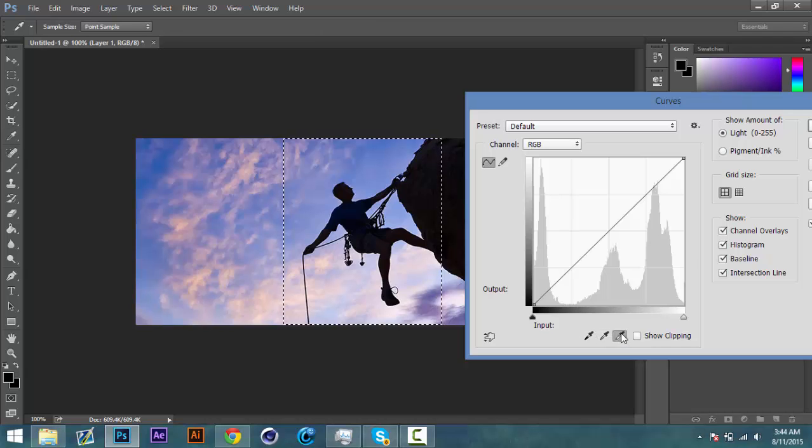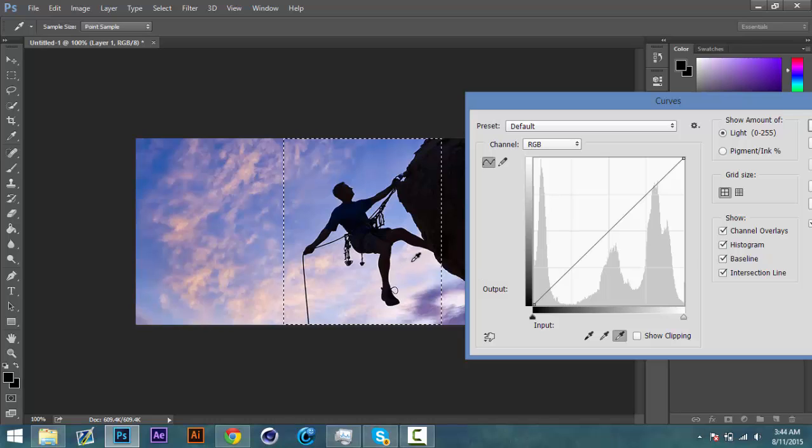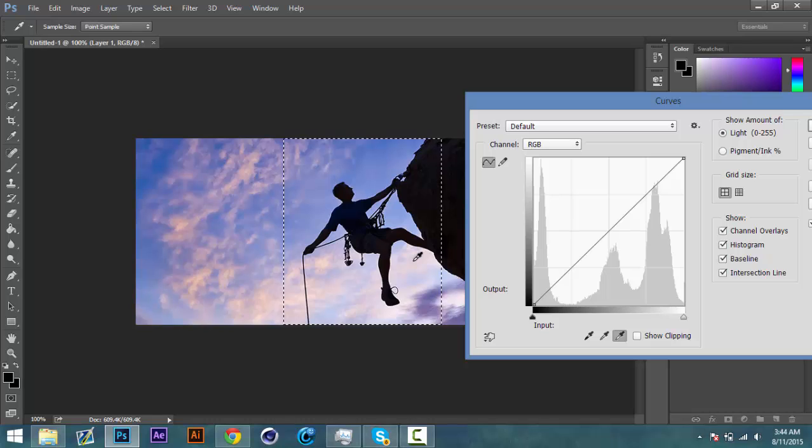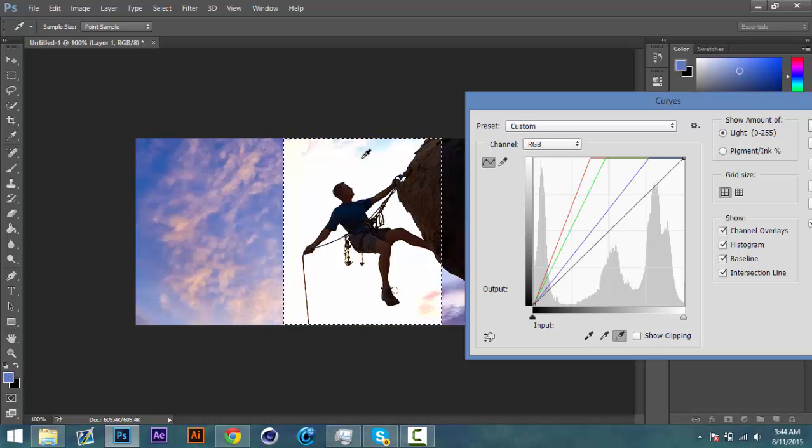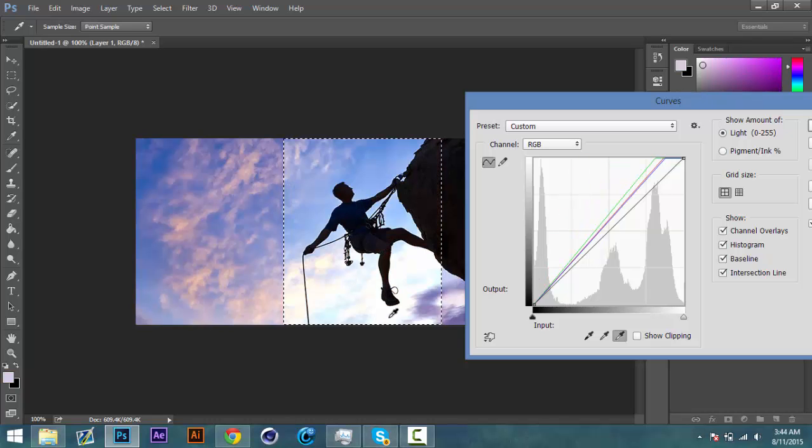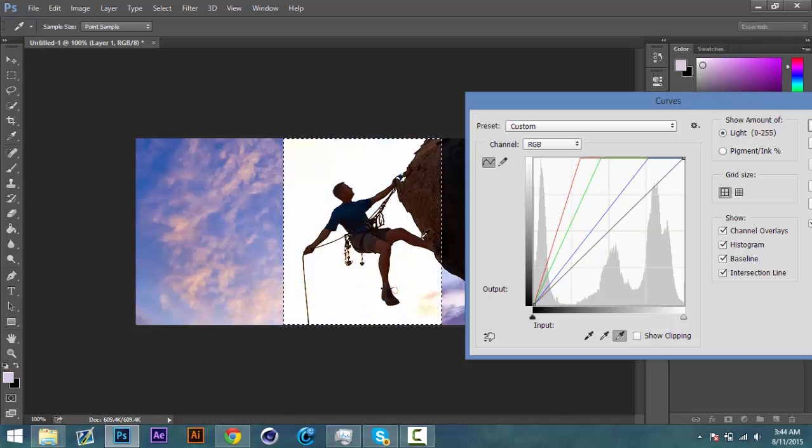Using this tool, the one on the very right, we're going to select the part that we want to be transparent. So I'm going to select the sky because I want the rock climber to be the brush. So I'm going to make the sky white by doing this.